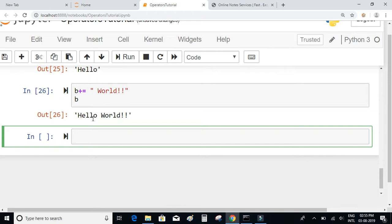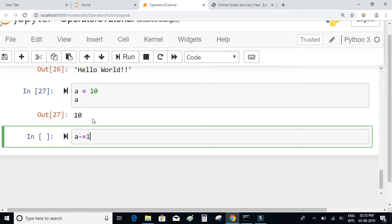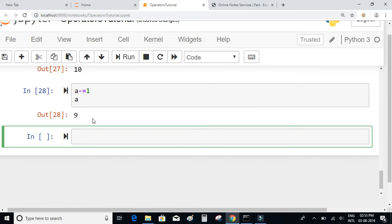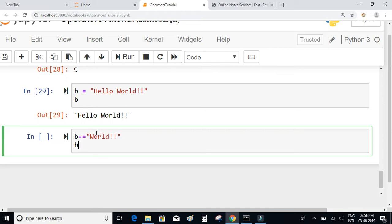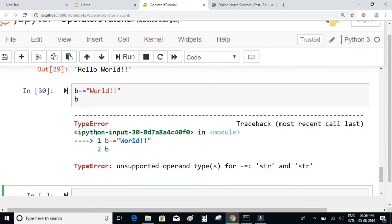Similarly we have the decrement assignment operator — it works just like the increment assignment operator but subtracts the number. If a = 10 and I write a -= 1, the result will be 9. However, if we try the same on strings — for example b -= 'world' — it will throw an exception: unsupported operand types for -=. The decrement assignment operator does not work on strings, but the increment assignment operator does.